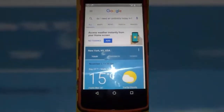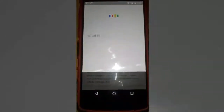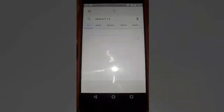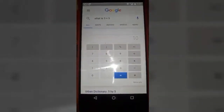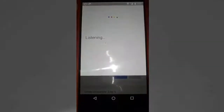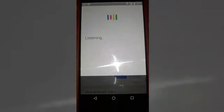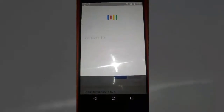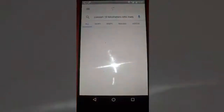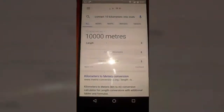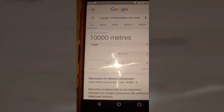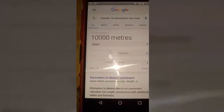We can test more. OK Google, what is 5 plus 5? The answer is 10. OK Google, convert 10 kilometers into meters. It says '10 kilometers equals 10,000 meters.' See, it will respond to your voice and answer your questions.